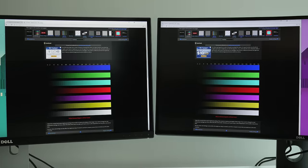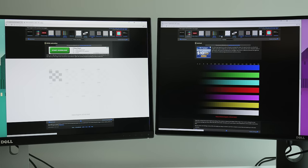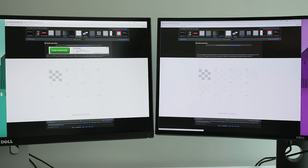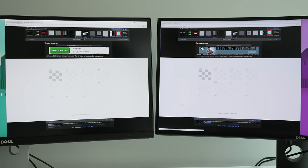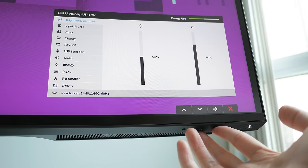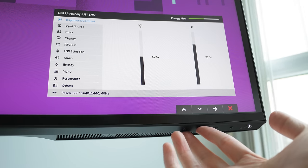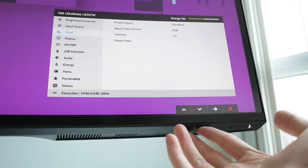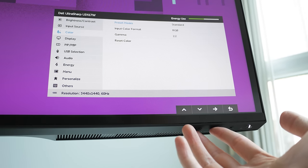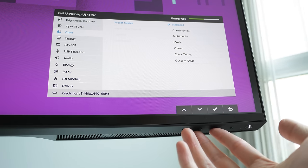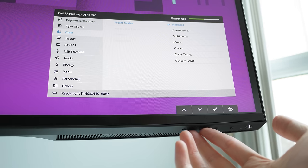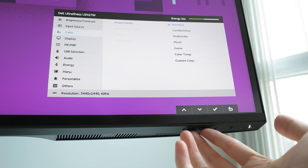And while I notice when I factory reset both displays, my older U3415 has a slightly warmer color temperature to the cooler temperature on the U3417. There are enough settings in the menu to adjust to whatever color liking and you really should get a hardware calibrator if you're really that picky about color accuracy.